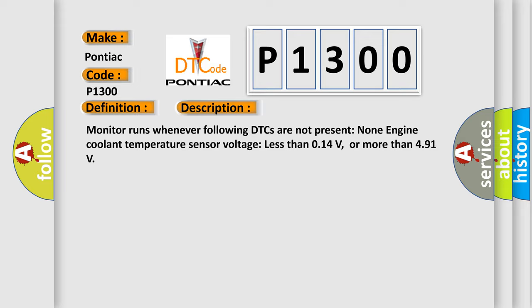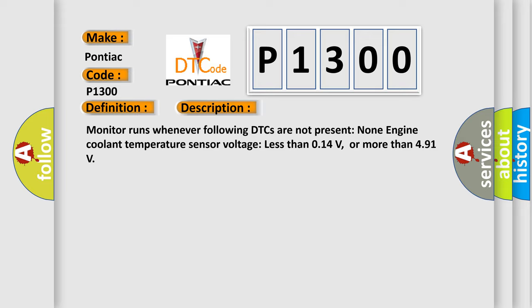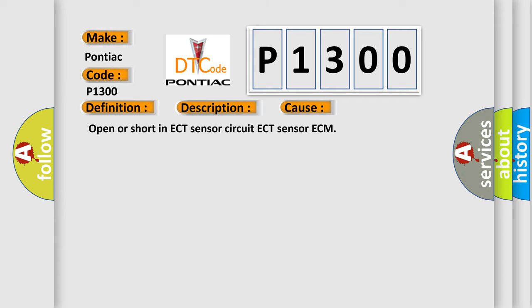This diagnostic error occurs most often in these cases: Open or short in ECT sensor circuit, ECT sensor, or ECM.